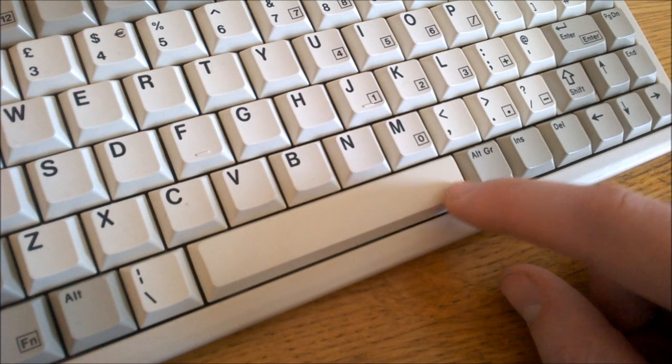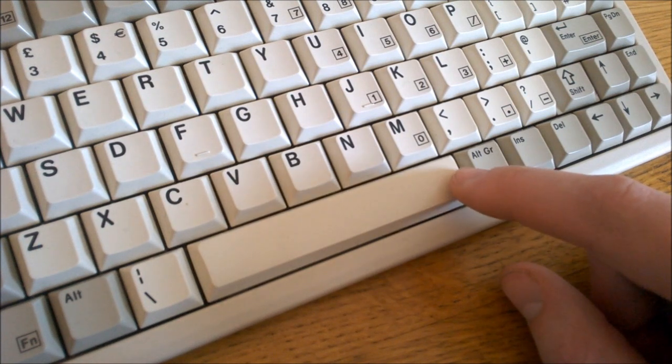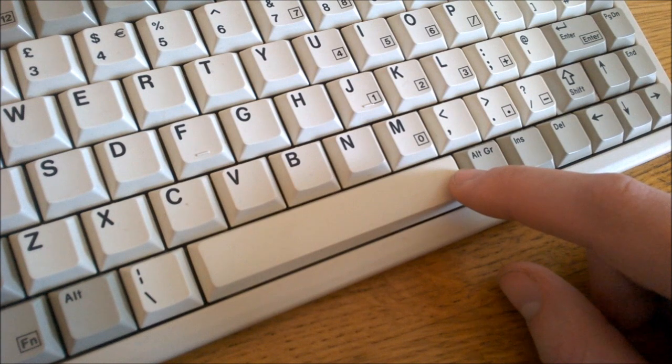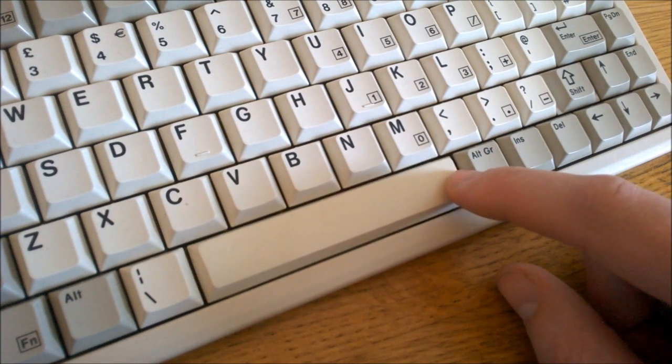It has a tiny space bar—just five units—but it, and in fact all the other large keys, are stabilized very nicely. Works quite well.